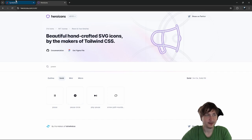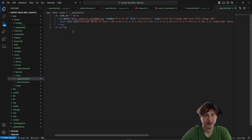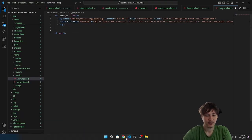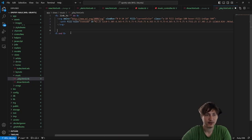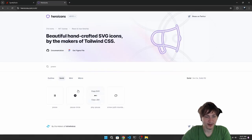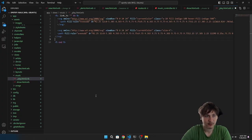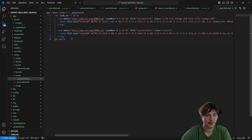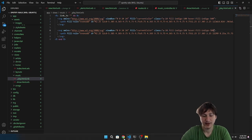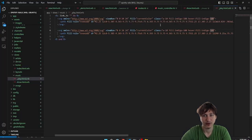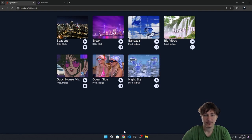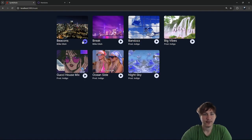We can also get the pause icon even though we don't really need it yet. Let's grab that pause circle SVG. We'll have the same styling, but I'm going to hide this one. If we show it right now we'd have two, which we don't want. So I'm going to hide the pause icon by adding the hidden class.